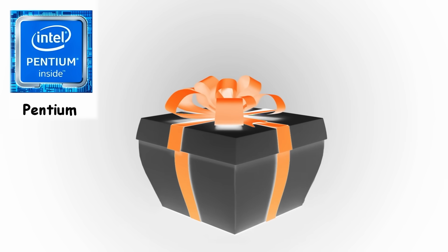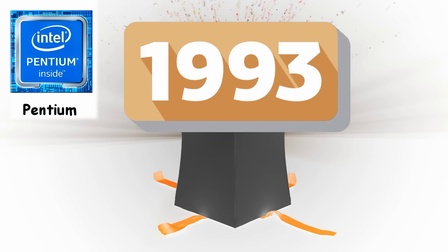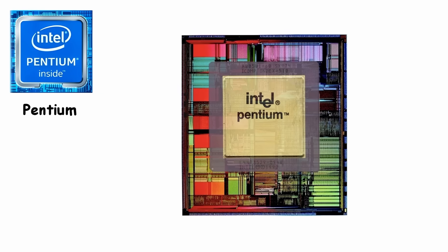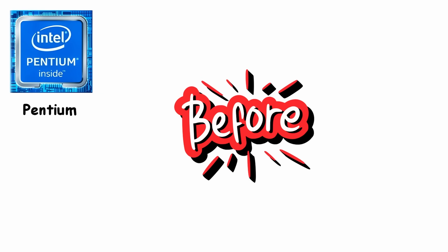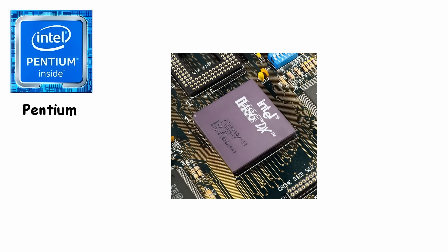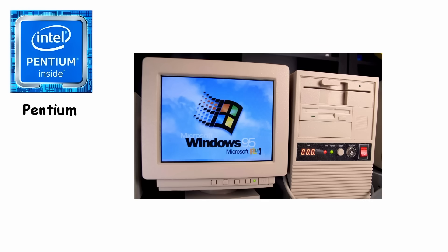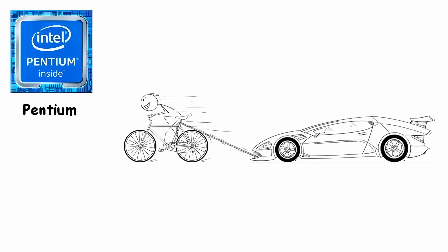Pentium. The Pentium was released in 1993, and it quickly became Intel's first truly modern processor. Before this, people were still using the Intel 486, which tried its best, but running newer software felt like asking a bicycle to tow a car.